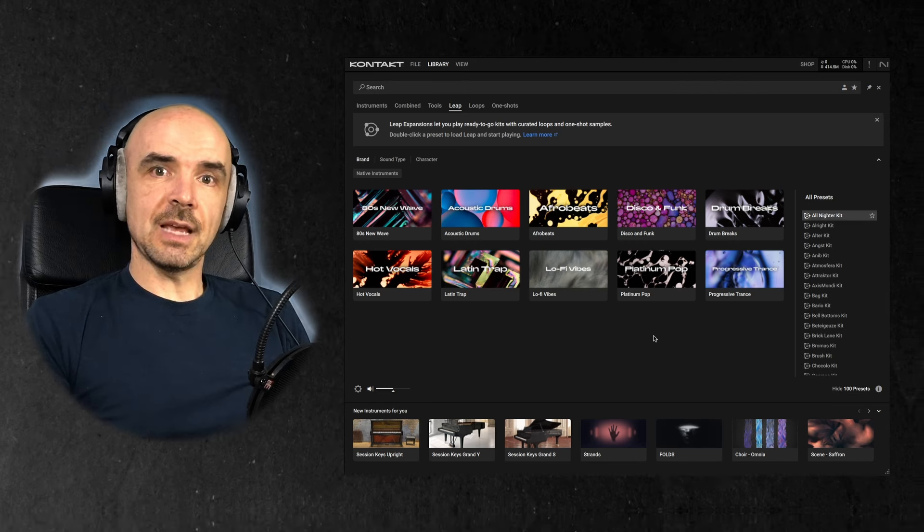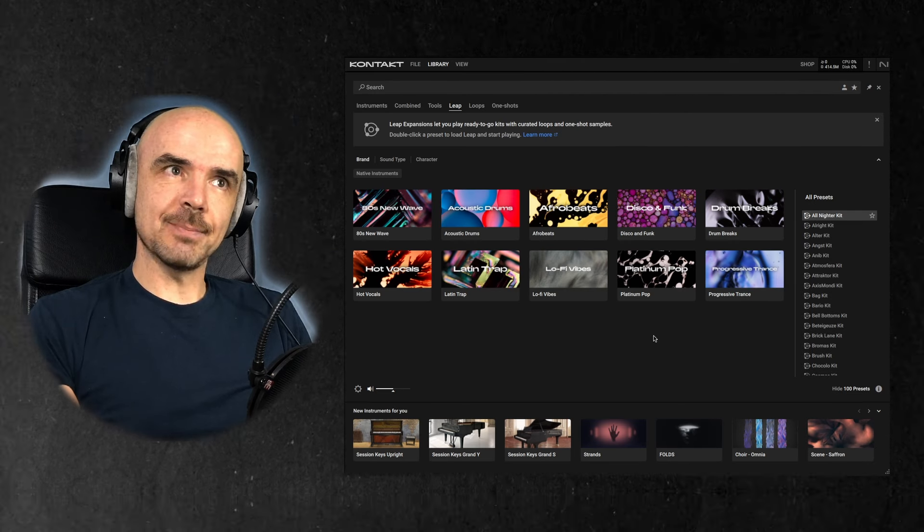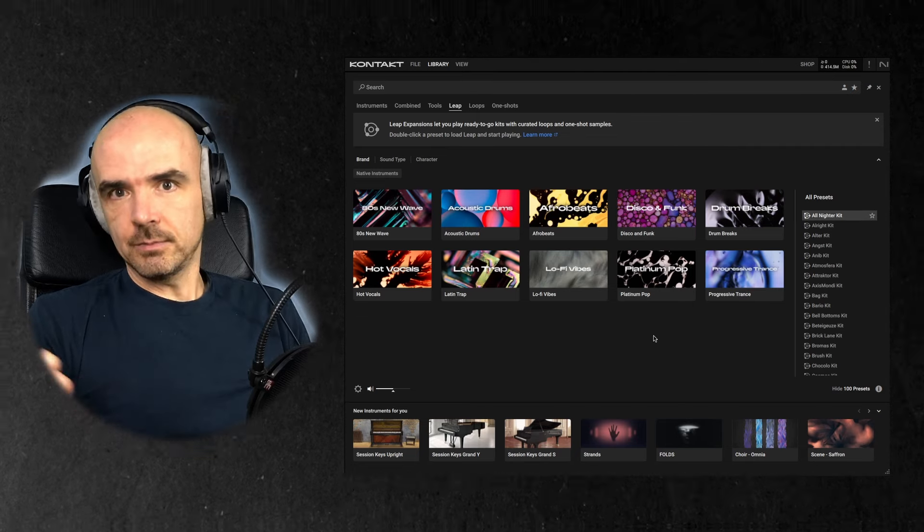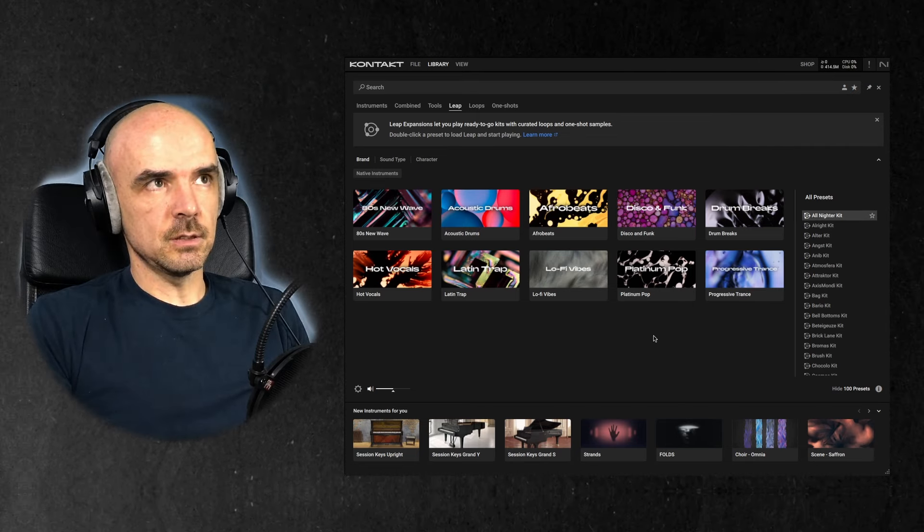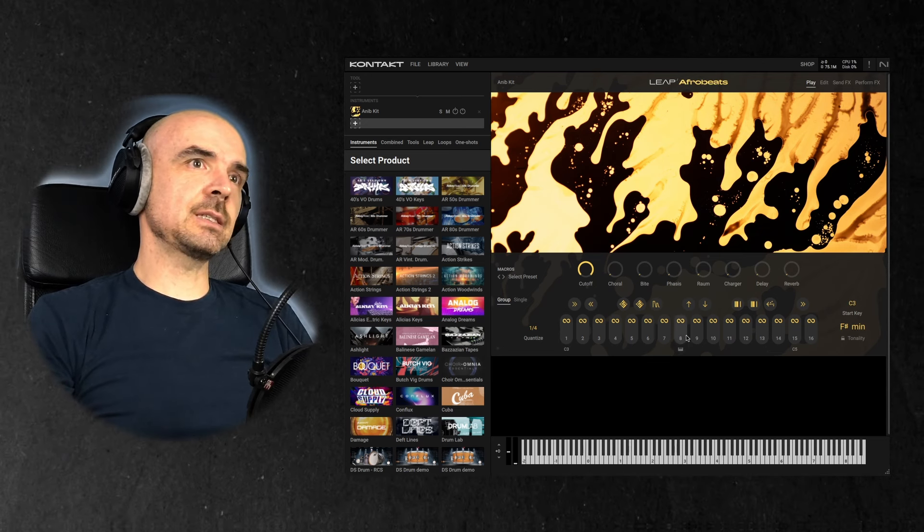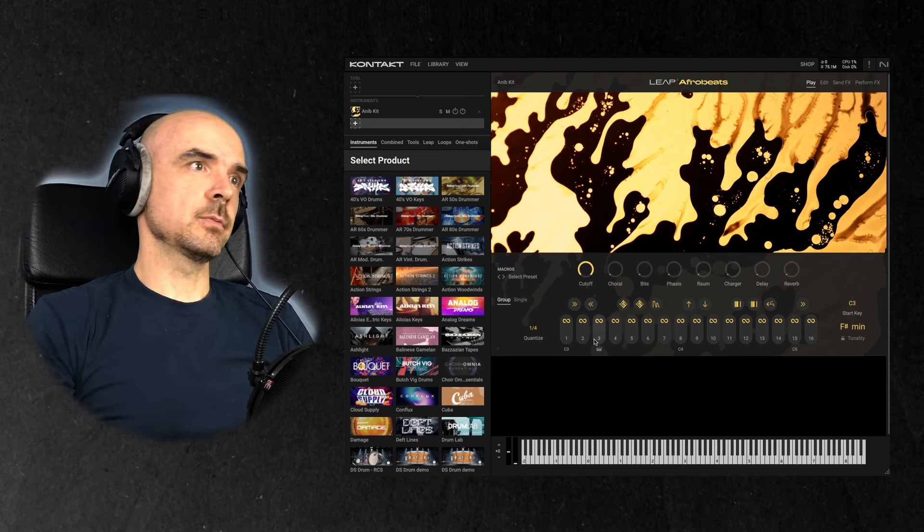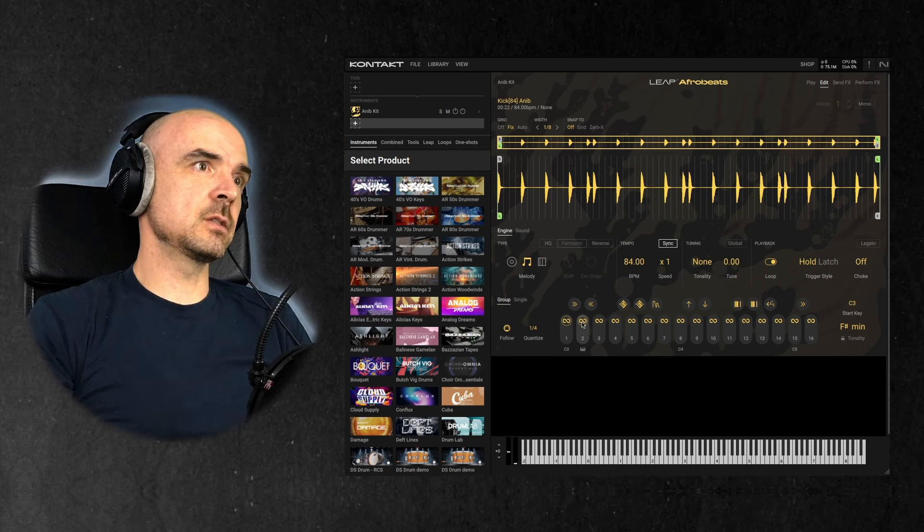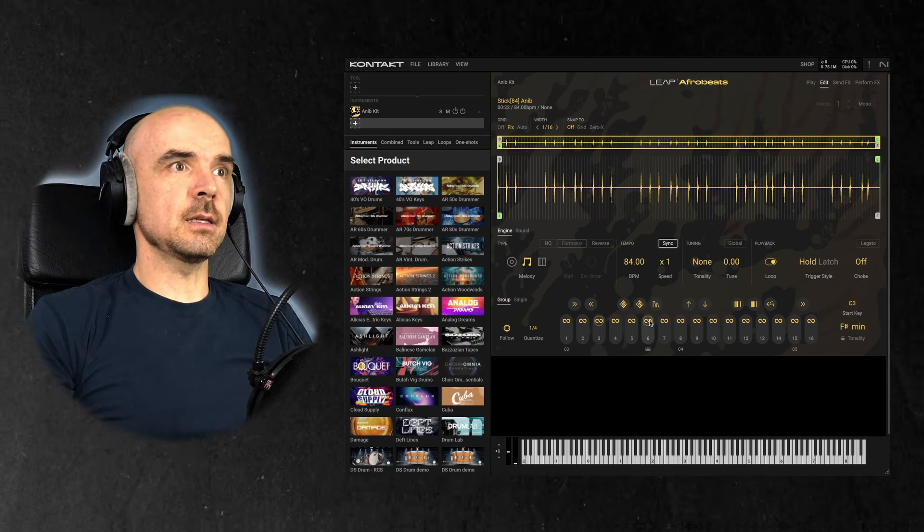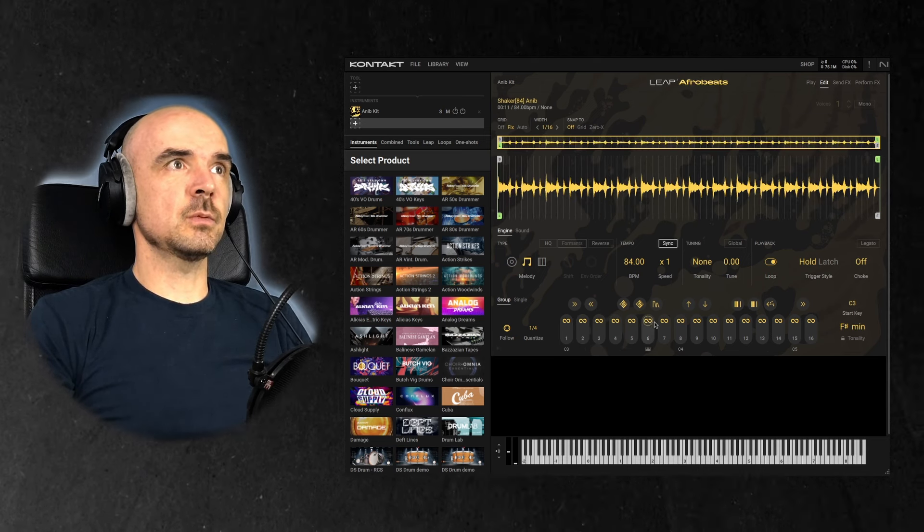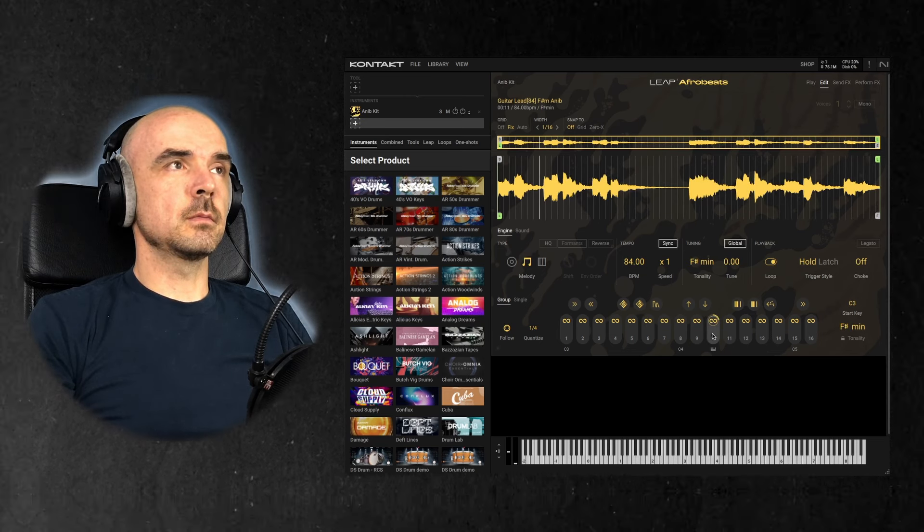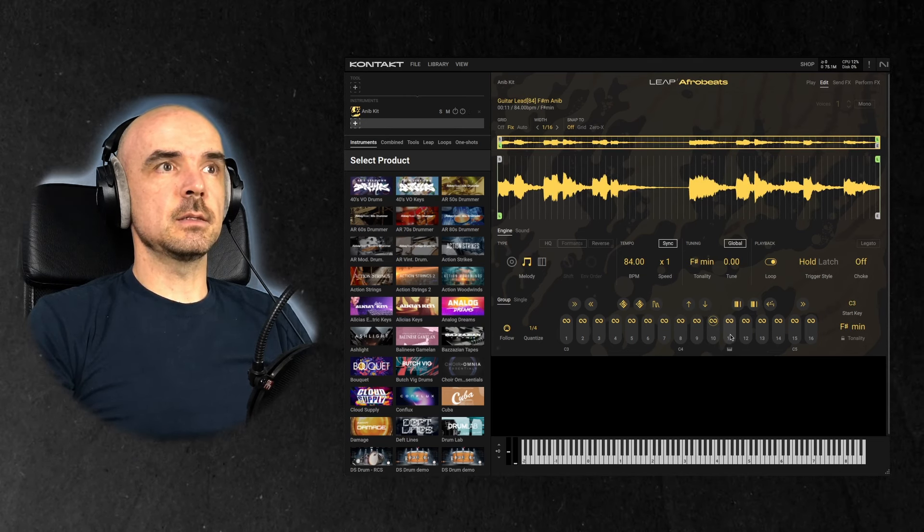So essentially LEAP is the back end sampler put into the front end with a user-friendly user interface. So in LEAP you have 16 notes to add samples. And these are pre-made packages, right? Afro beats. So you can see if I click on this thing, this is all drums and percussion and here you got some melodies.